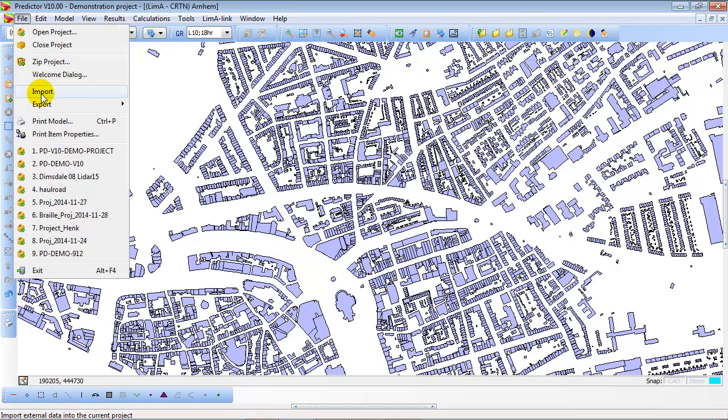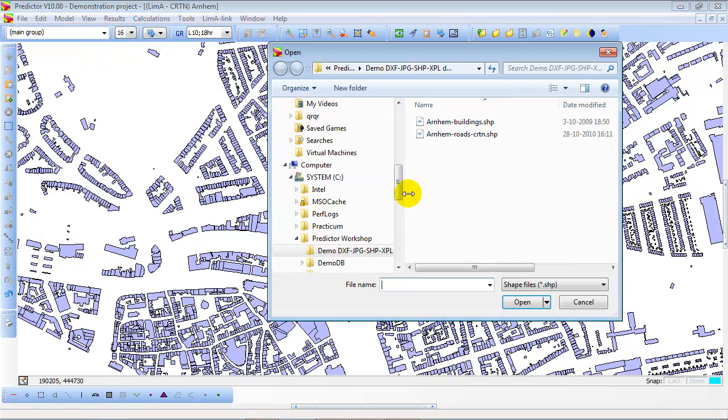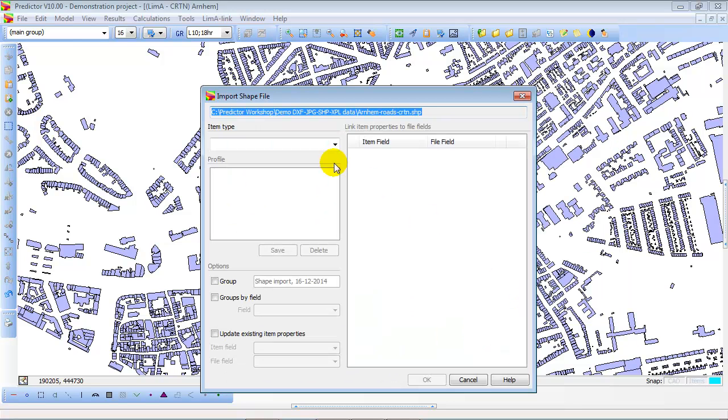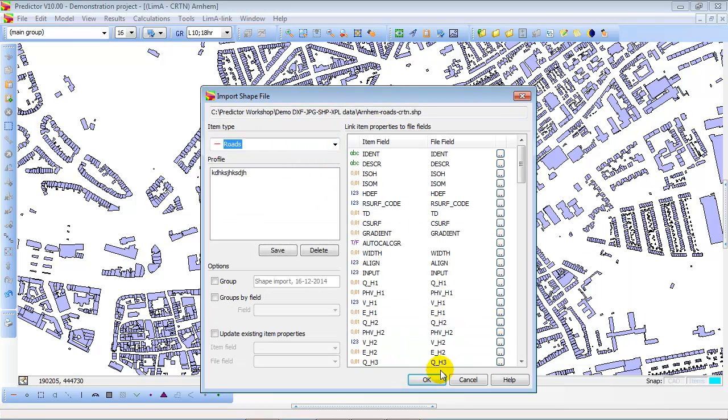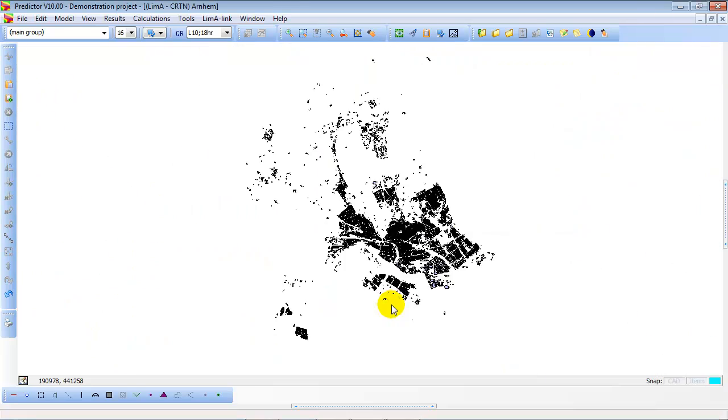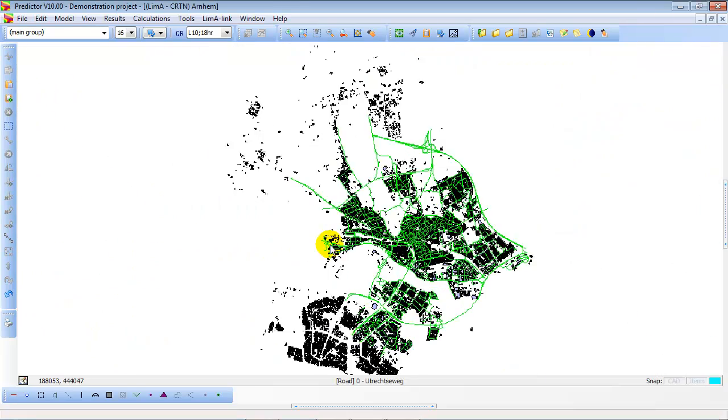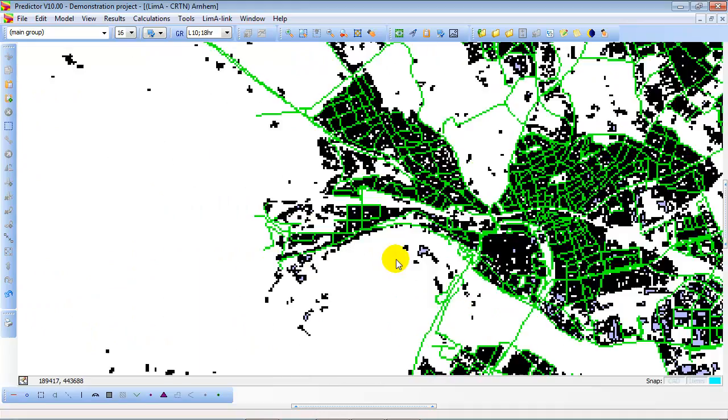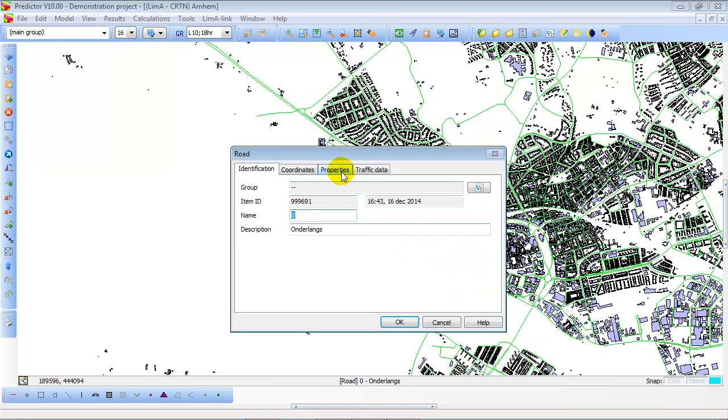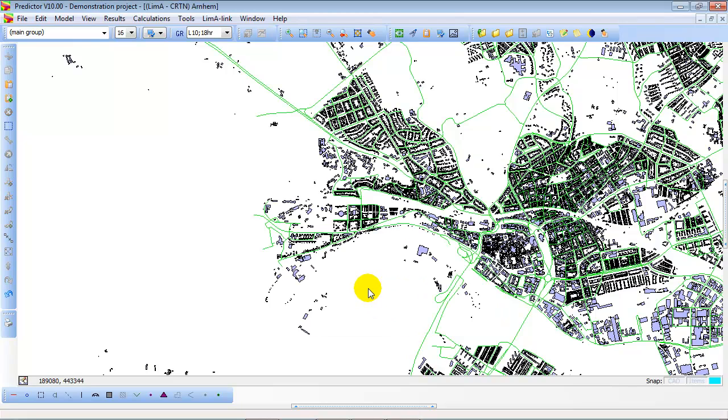Now we do the same for the road structure. Select import shapefile and select road structure. We want to create road items. So now I have imported both the buildings and the road structure. In the road traffic data is attached. In this case 18 hour traffic data.